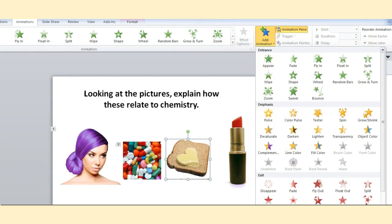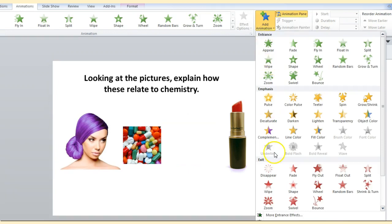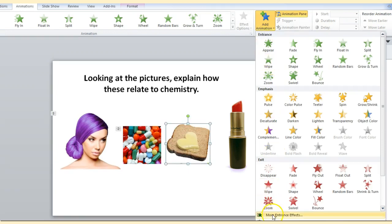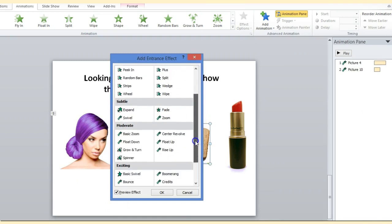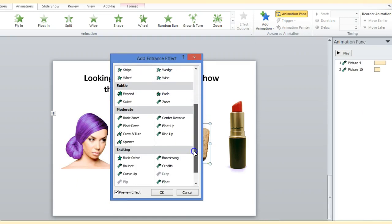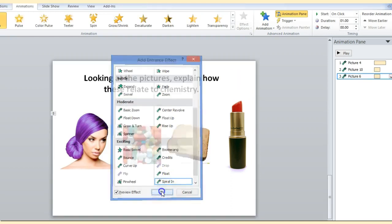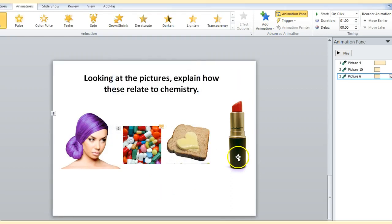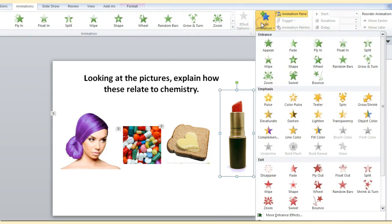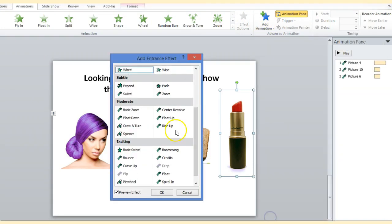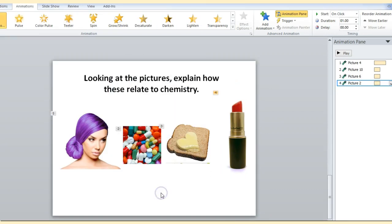Click on the image, then click on animation, go to the right hand side of the screen, name add animation, and then select whichever one you want. Here what I'm going to do is select more animations by clicking on more entrance effects, and now I'm given various things. So I'm going to click on spiral in, press OK, click on the other image I want, then click on add image. I'm going to go to more entrance effects, we'll do central revolve, and then press OK.